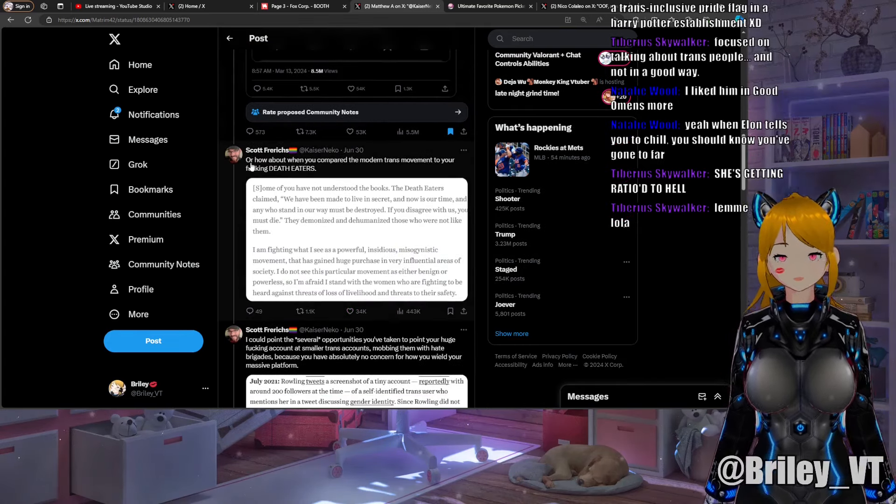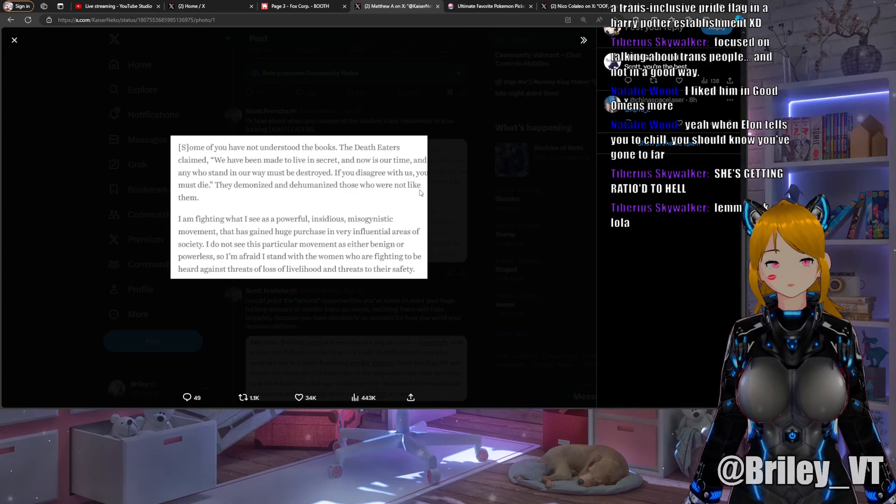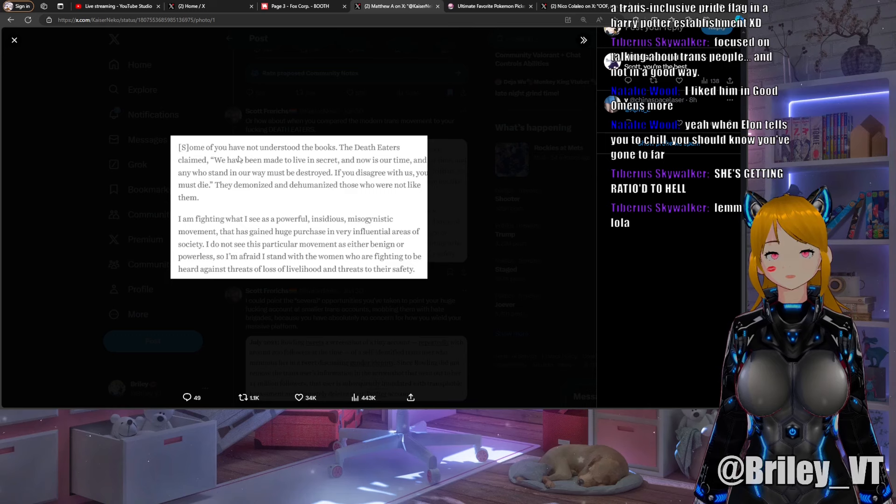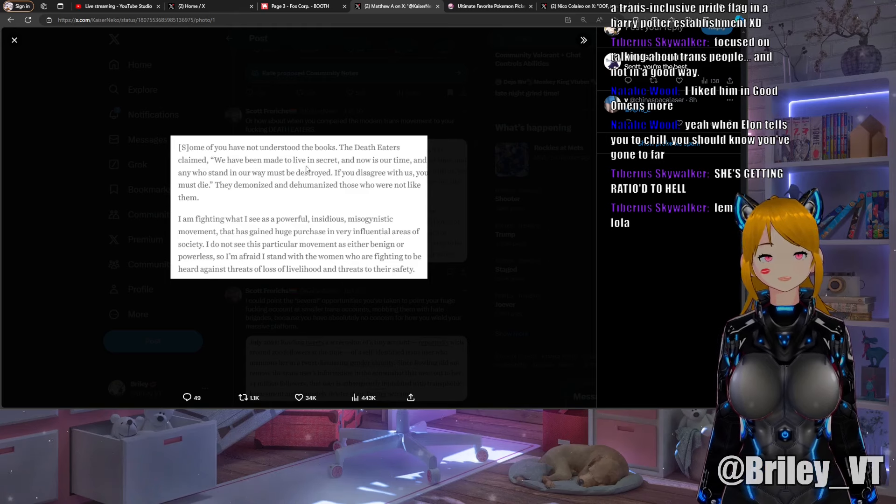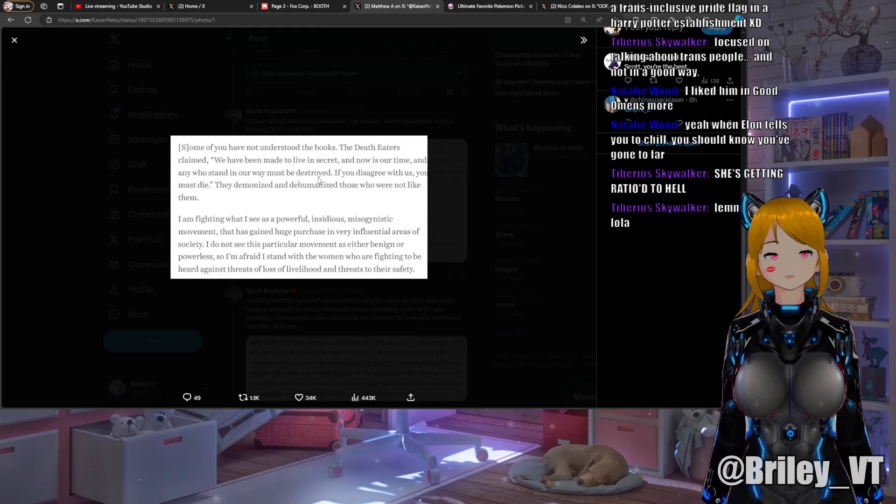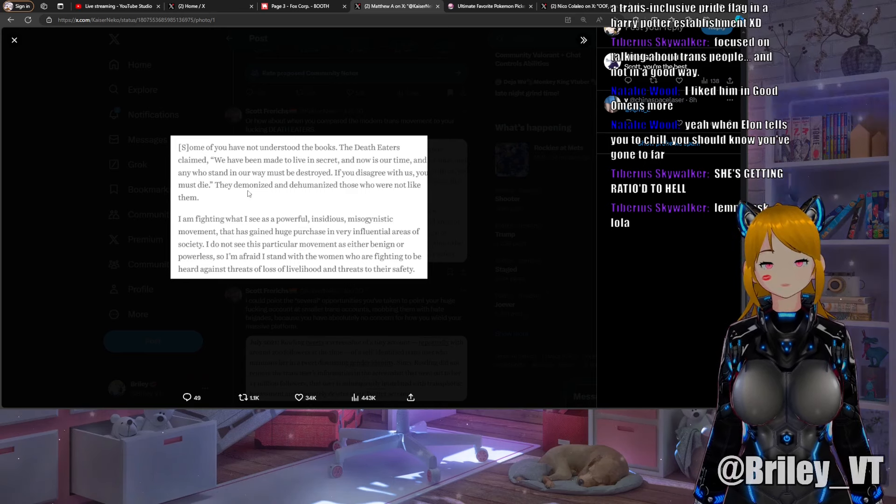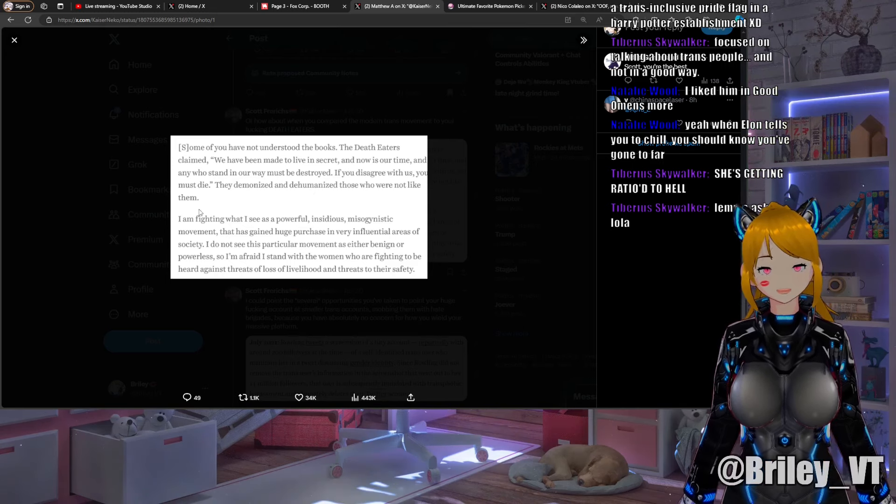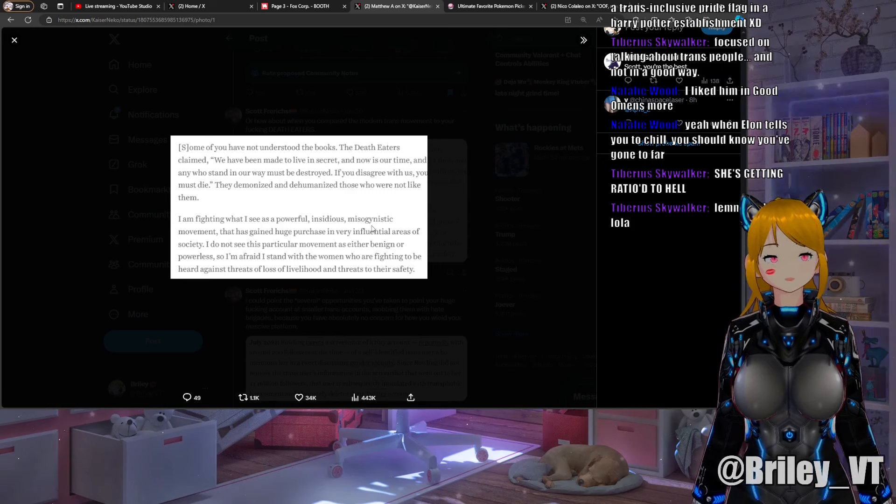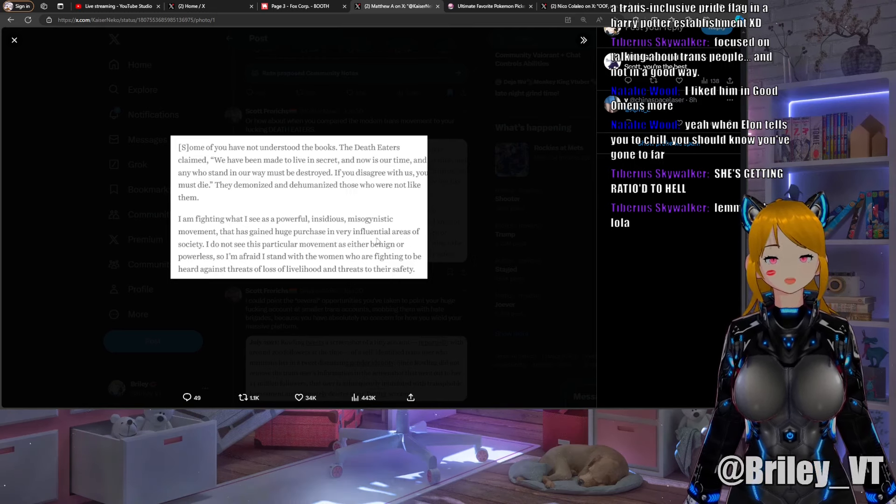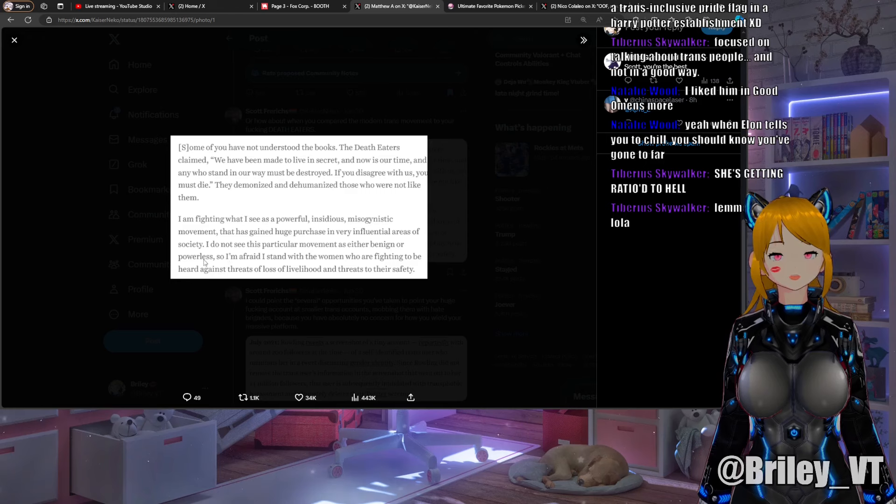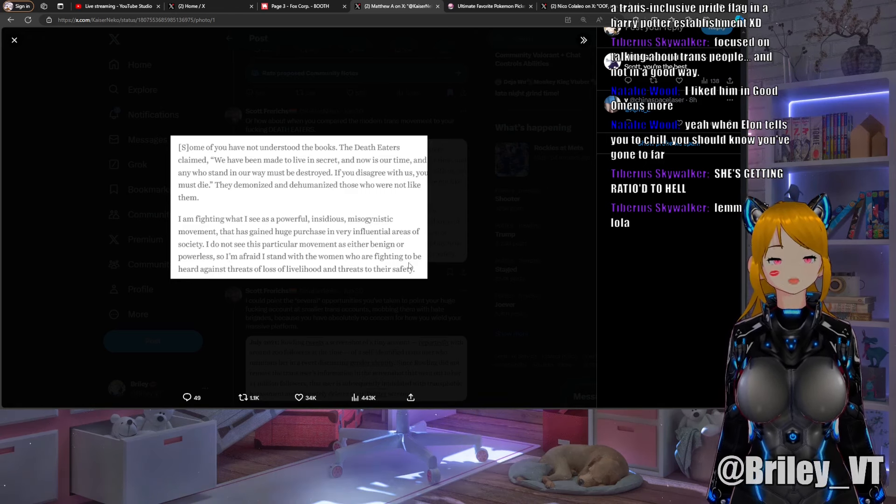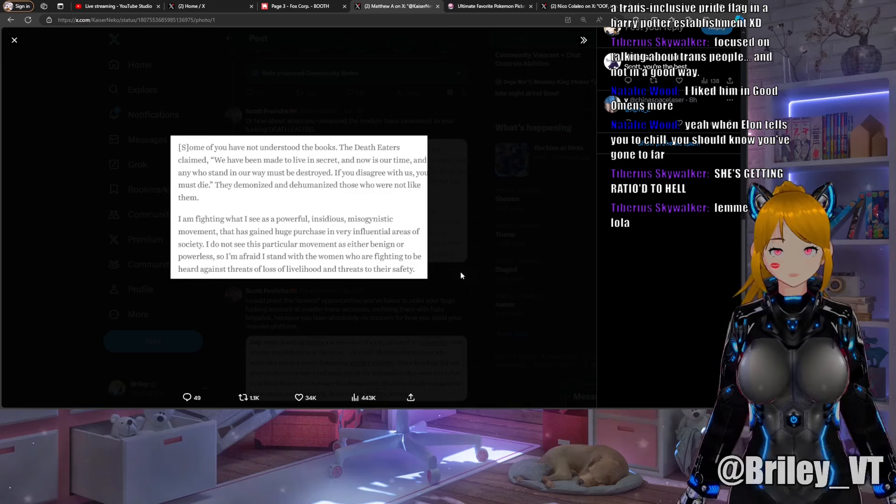Kaiser continues: "Or how about when you compare the modern trans movement to your fucking Death Eaters?" We get a quote from an interview with Rowling: "Some of you have not understood the books. The Death Eaters claimed 'We have been made to live in secret and now is our time and any who stand in our way must be destroyed, if you disagree with us you must die.' They demonized and dehumanized those who were not like them. I am fighting what I see as a powerful, insidious, misogynistic movement. Trans people just want to pee in the bathroom. Holy fuck."